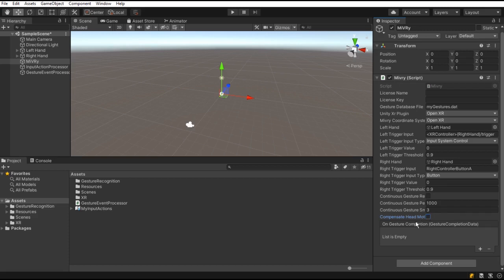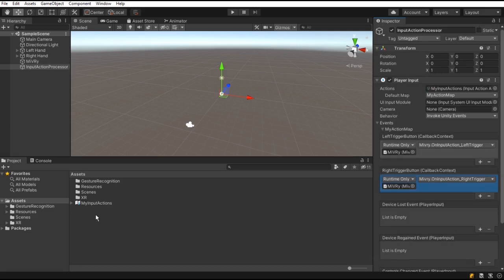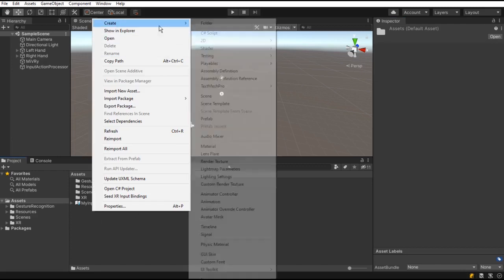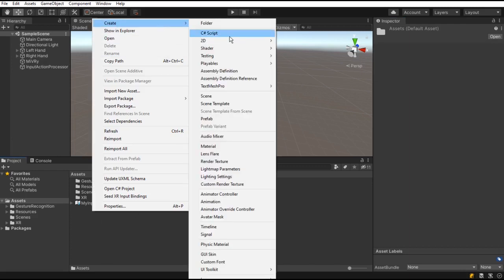Now that everything is set up, we can add events for when a gesture was identified. Open any of your scripts or create a new script.